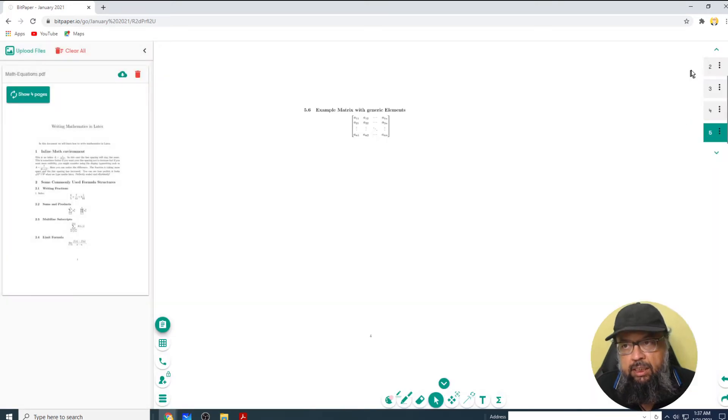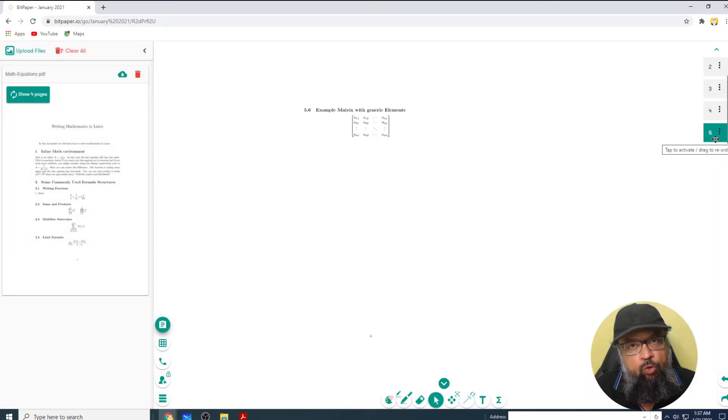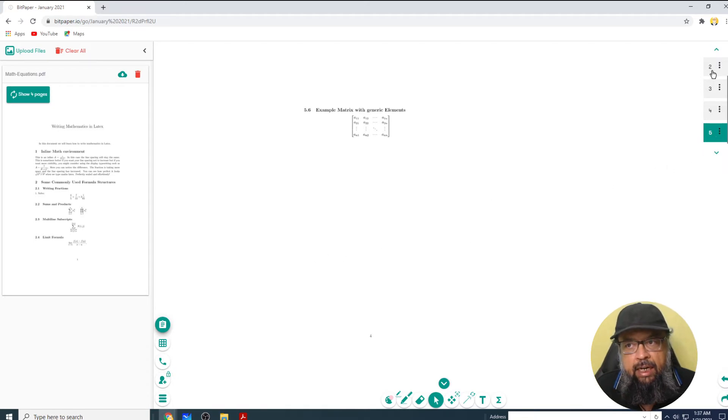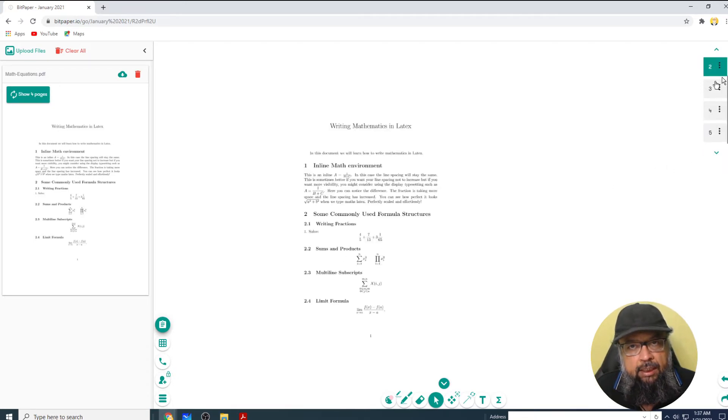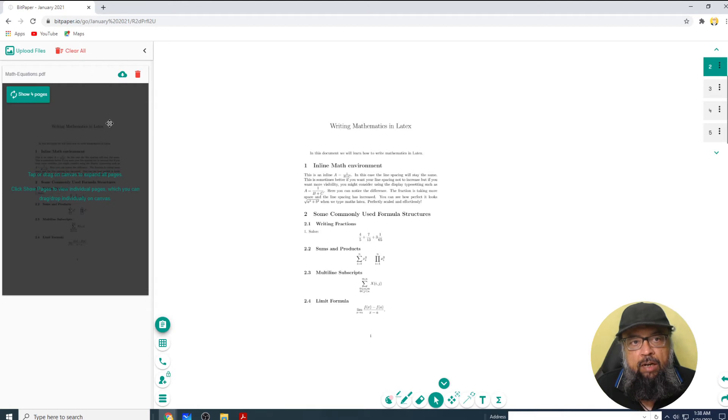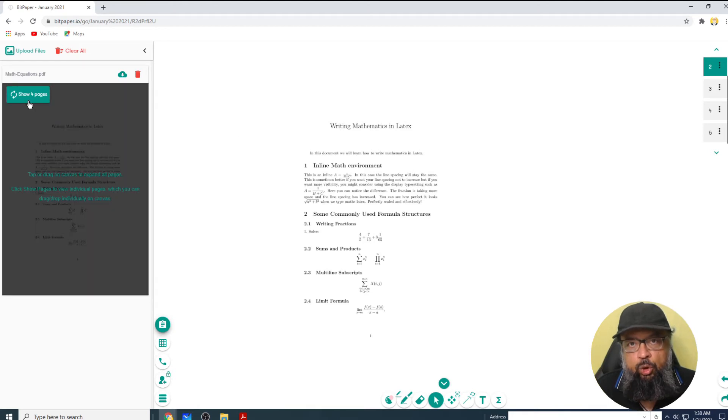Now as you can see, Bitpaper has created four pages in the online whiteboard and I can select any of these. Let's say I selected the first one. I can see my first page as an image. On the left-hand side, I have this button to show four pages.